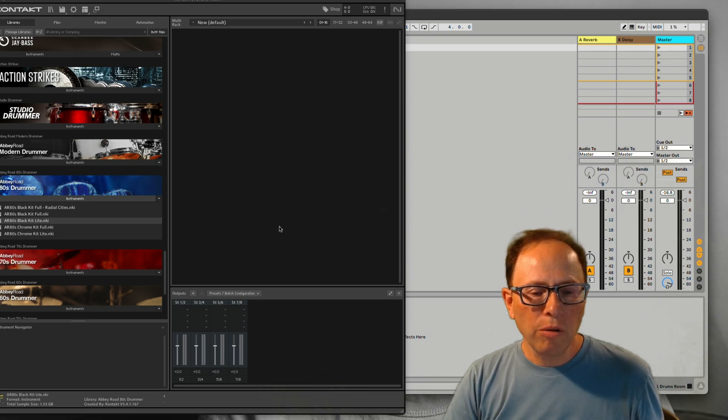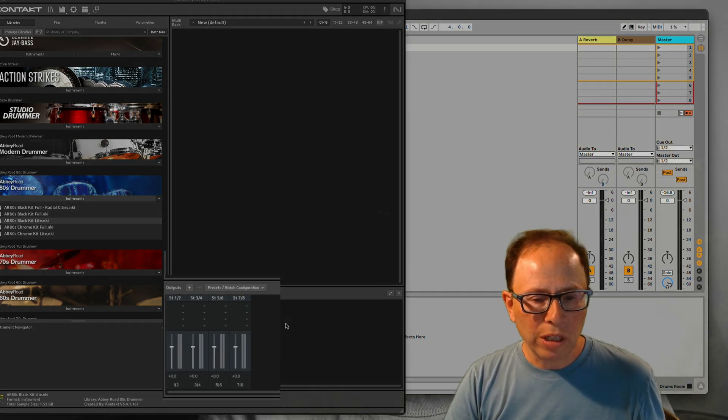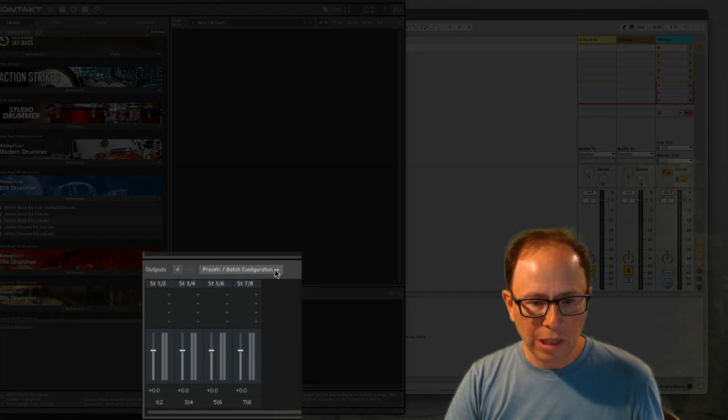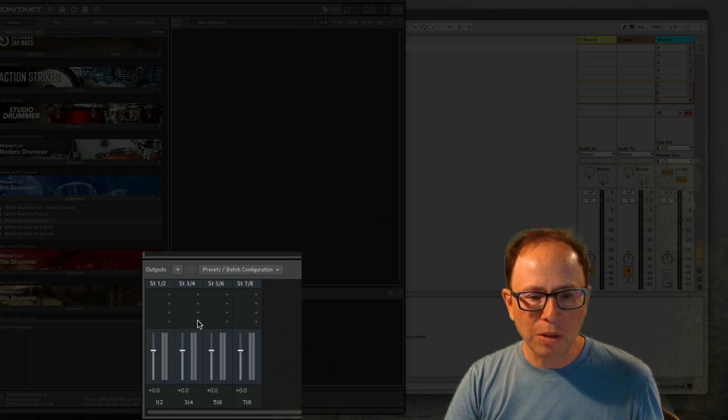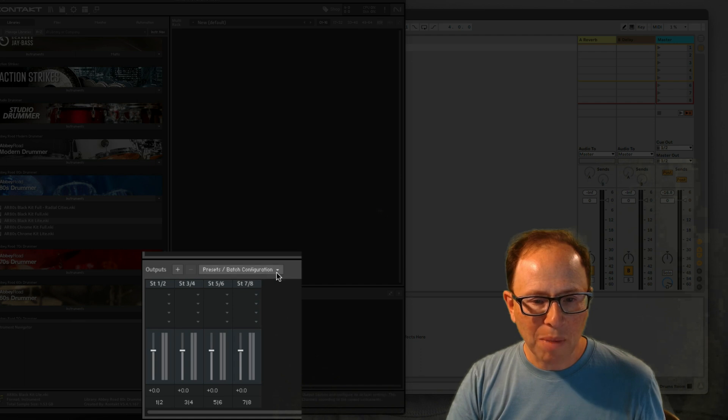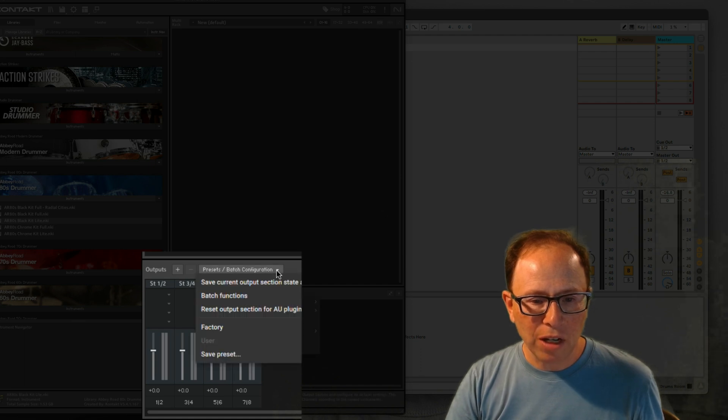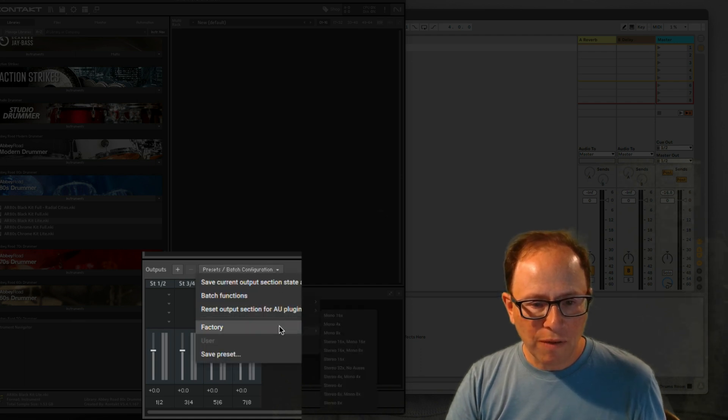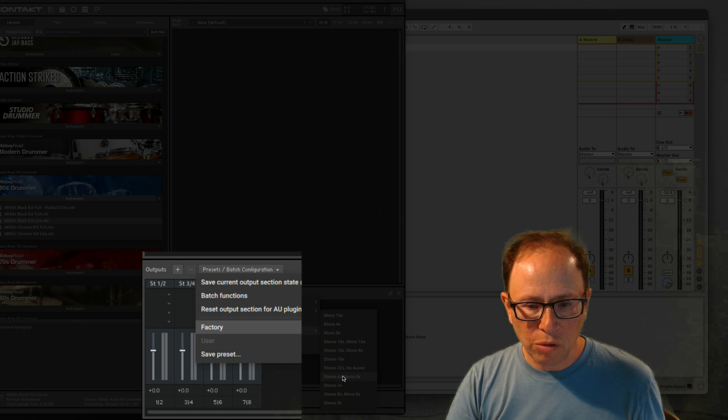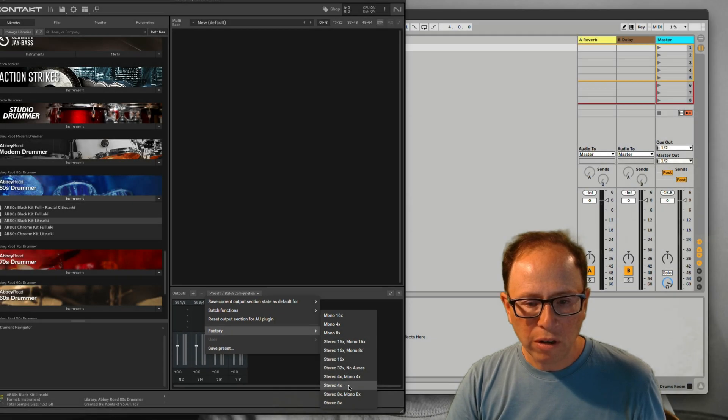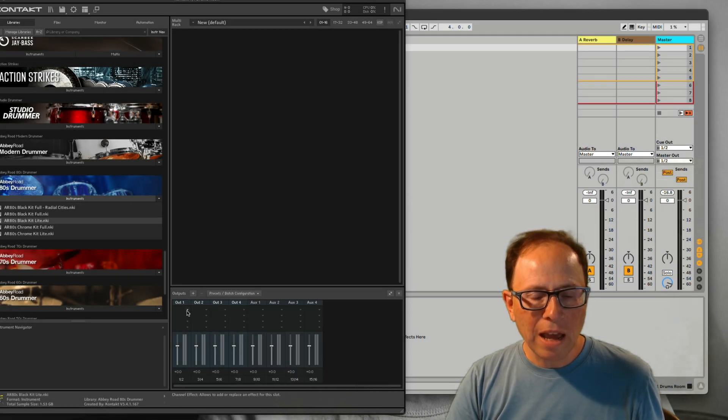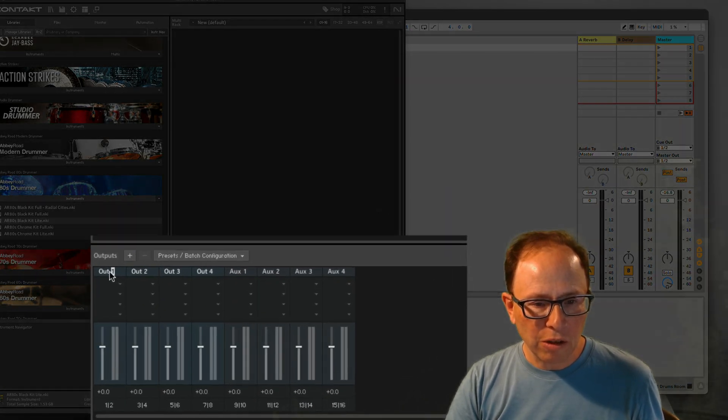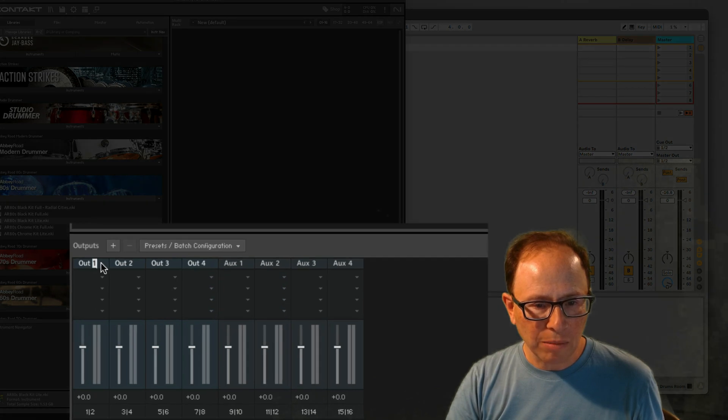Let's load a routing preset first. It's important that you do this, even if you already have some outputs available. There's a pull-down menu. It says Presets slash Batch Configuration. Go in here to the Factory list. I'm just going to choose Stereo 4. We can name these outputs so that it's easier to recognize them later.